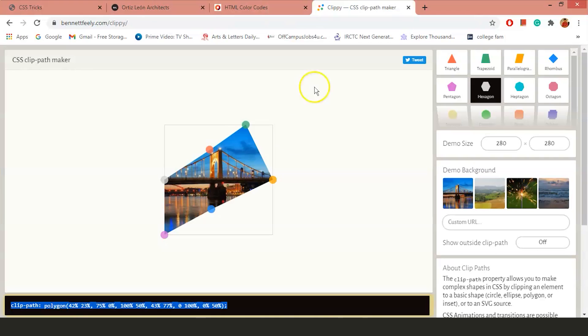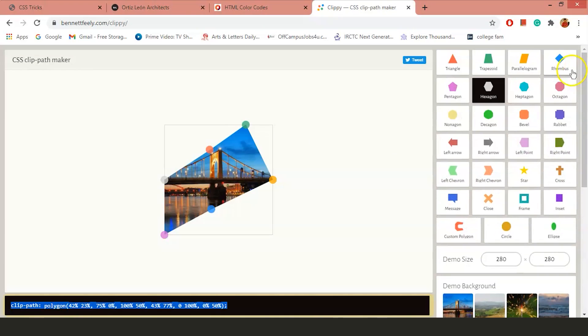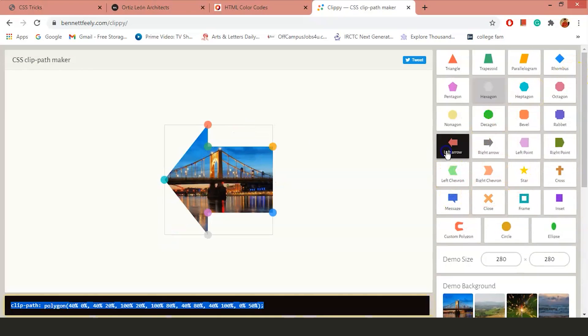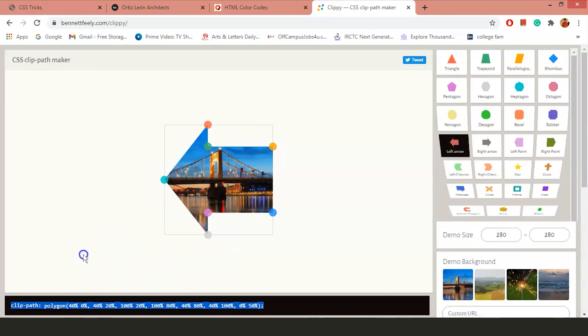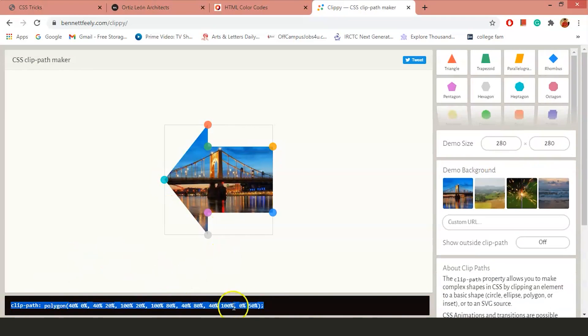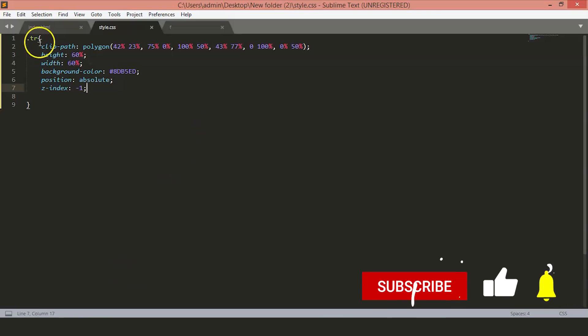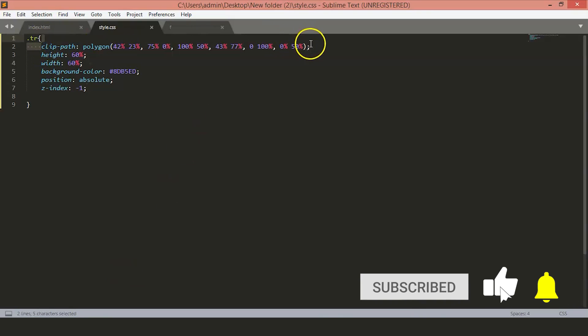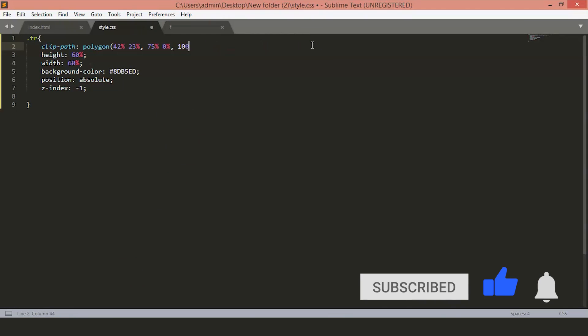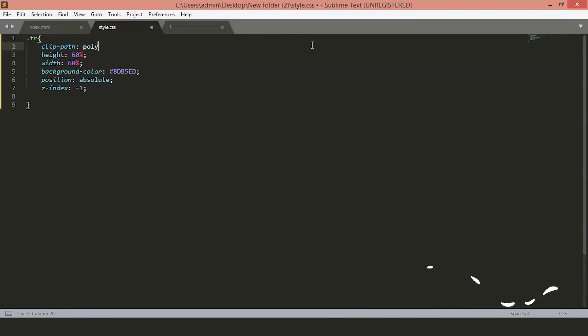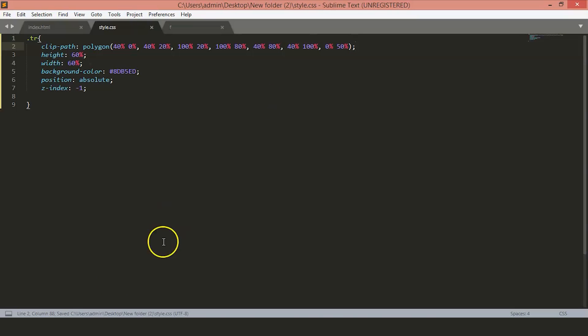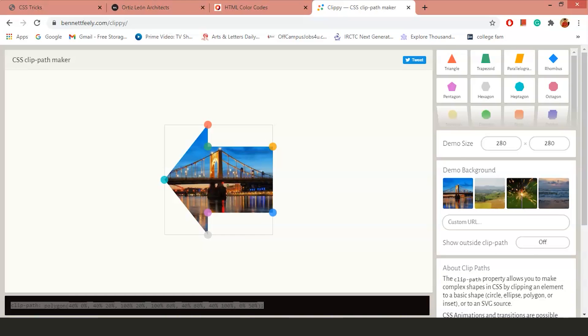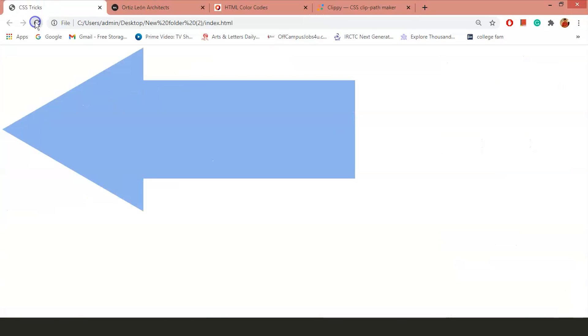Now, you can see we have the clip image on our page. Let's try something different. Let's say I want a left arrow. Just copy paste this clip path value. Just save the file and you can see we have the arrow on our page.